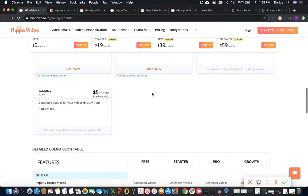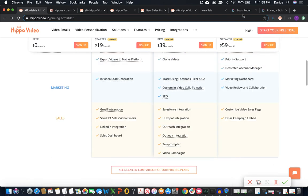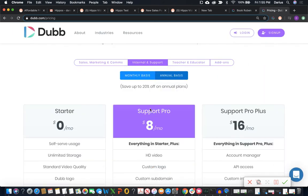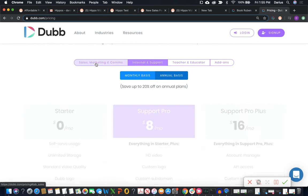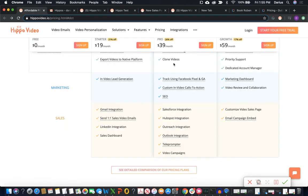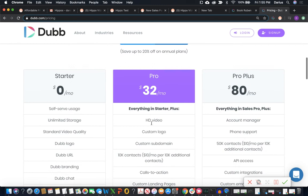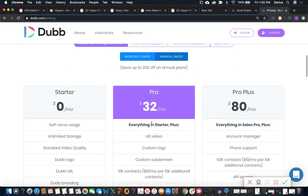But the only thing it is lacking is that testimonials. Now, the equivalent of this over at Dubb is going to be the sales and marketing stack. It's similar, you know, they're both sales and marketing stacks. However, Dubb's is going to be significantly less expensive to start. It's that $32 per month if paid for the year in advance or $40 per month if paid month to month.